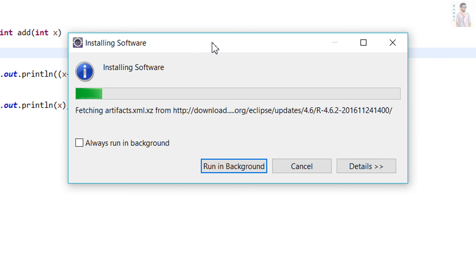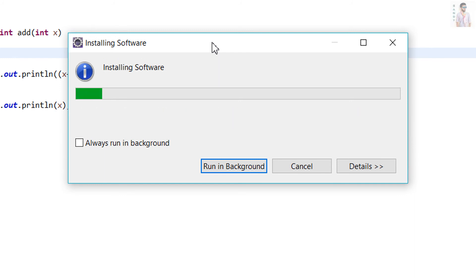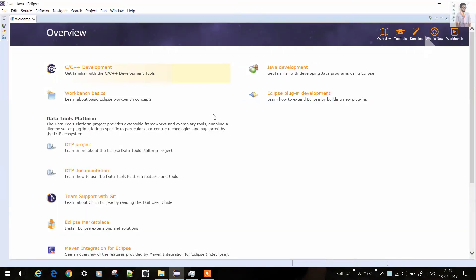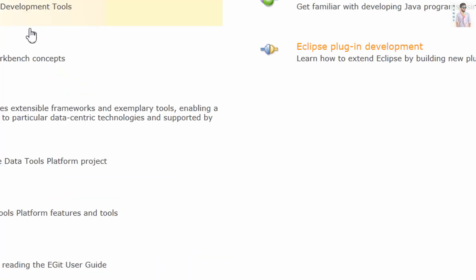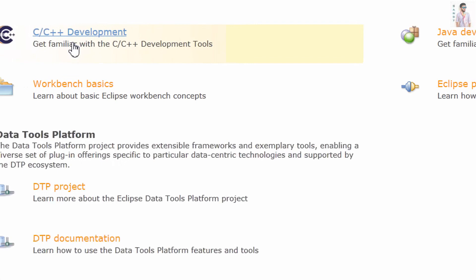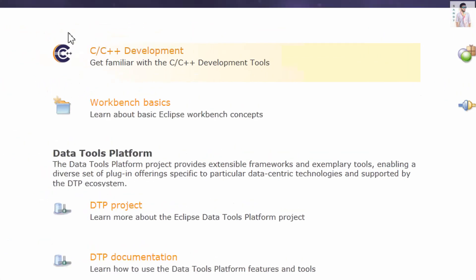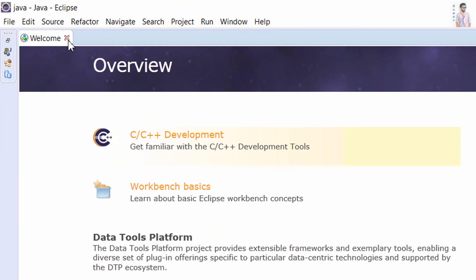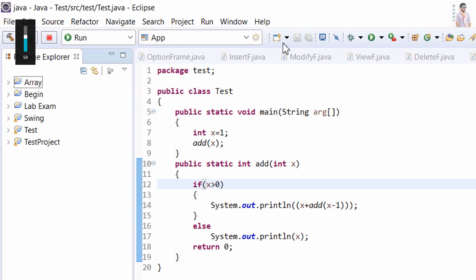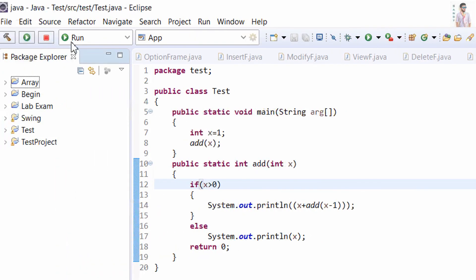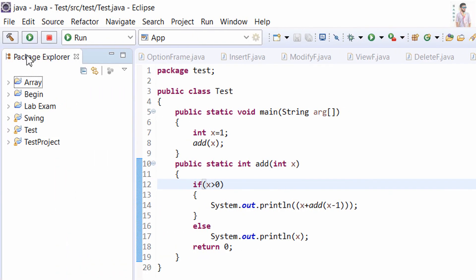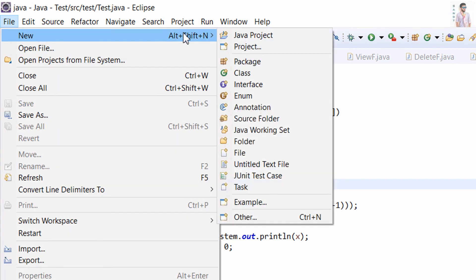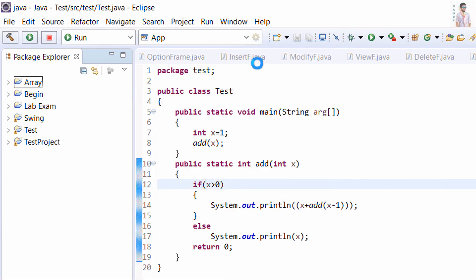Installing the software will take some time. After the installation it will ask for restart. After restarting the IDE, you can see the C and C++ development is on. Now close the welcome panel. You can see a little change in the IDE. Now go to New File and New, then click on Project.